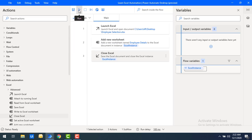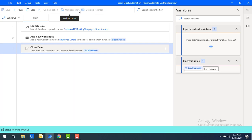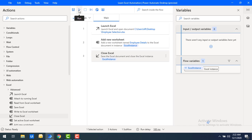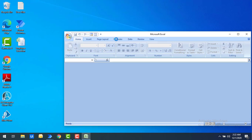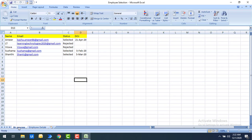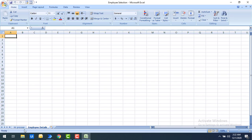Let's run the flow to see the output. Flow execution started and it completed very quickly. Now let me open 'Employee Selection'. Previously we had only 'HR Process' — now I can see 'Employee Details' has been added as the last sheet in the Excel.